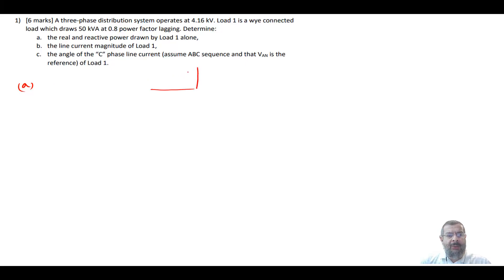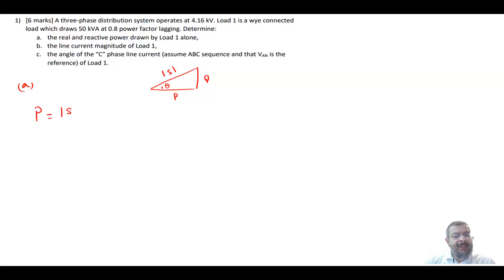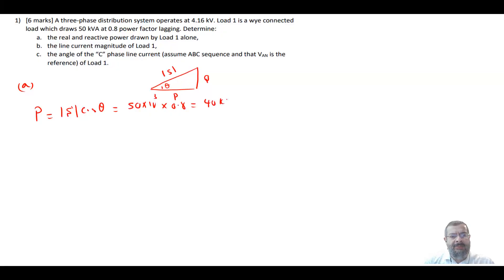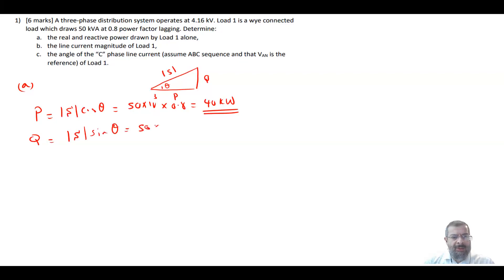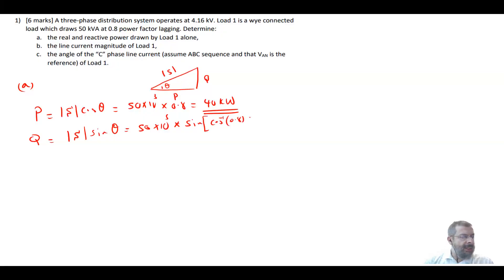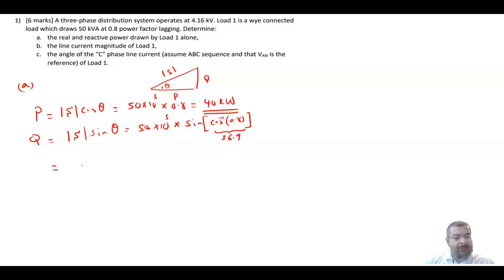In the power triangle, you have S, P, Q, and theta which is the power factor angle. So P is equal to S times cosine theta, which is the power factor. So it is 50 times 10³ times 0.8, and this gives you 40 kW. Then Q is equal to S sine theta, which is 50 times 10³ times sine of theta. Theta is cosine inverse of 0.8, which is 36.9°. So your Q will be equal to 30 kVAR.